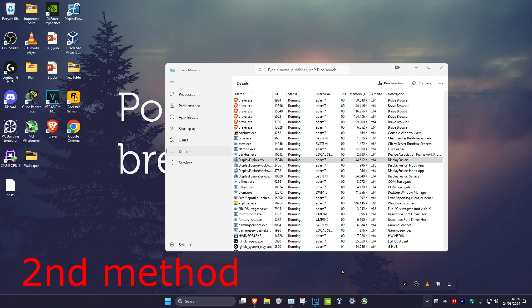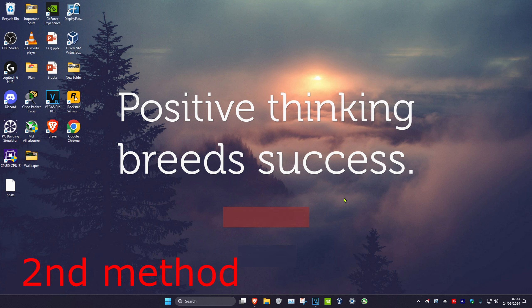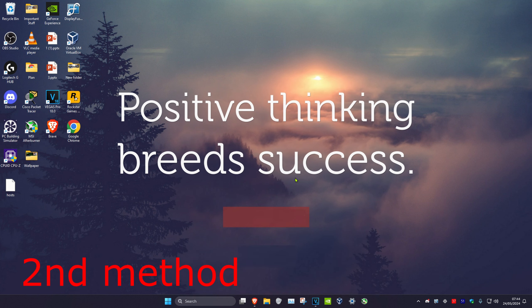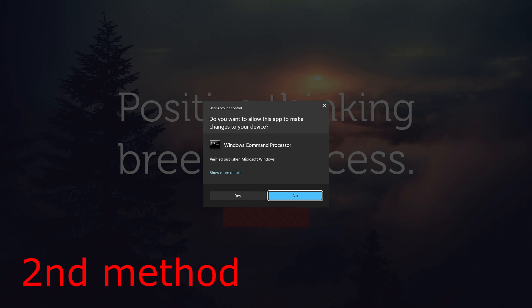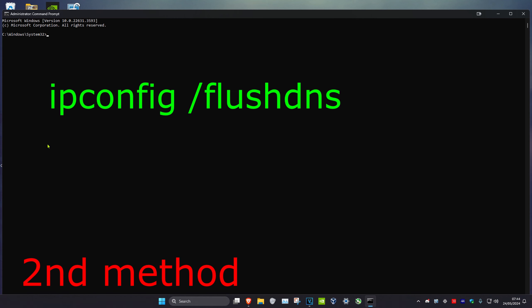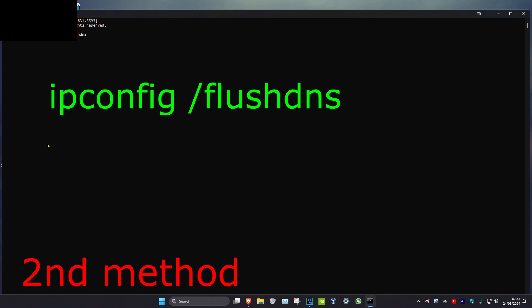Next, head over to search and type in CMD, then run as administrator and click yes. Once you're on this, type in ipconfig space forward slash flush DNS and click on enter.